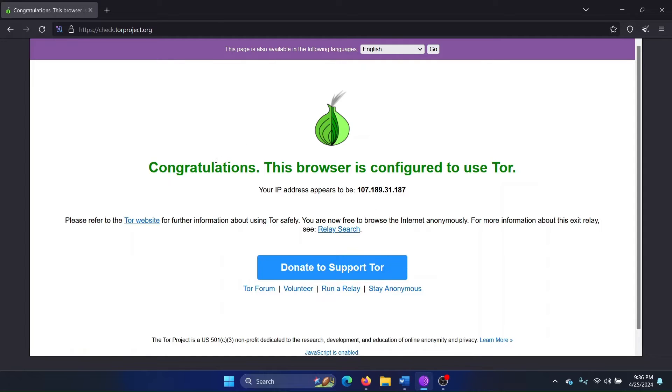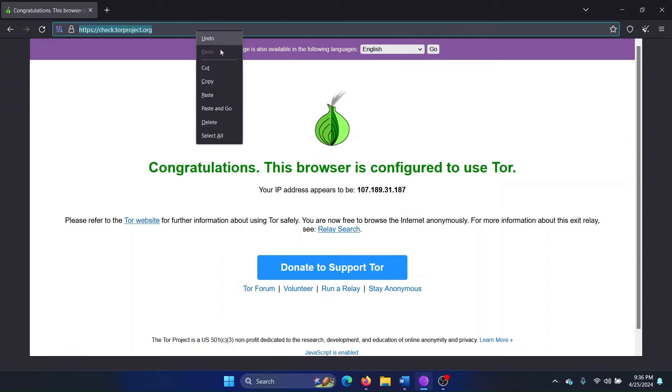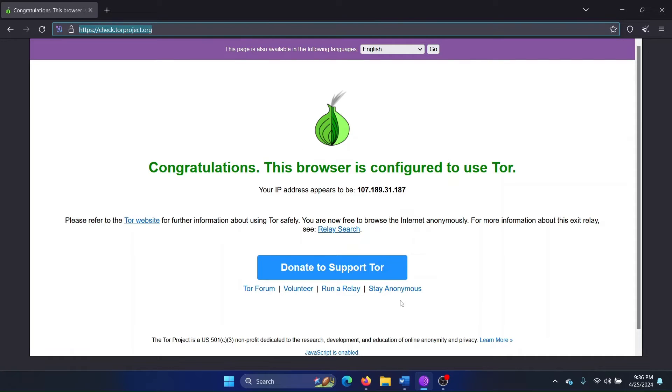Check if it says 'Congratulations, this browser is configured to use Tor' and it mentions an IP address. If it doesn't, it means that that browser will not work with the Tor project. Usually you need the Mozilla Firefox browser for this.